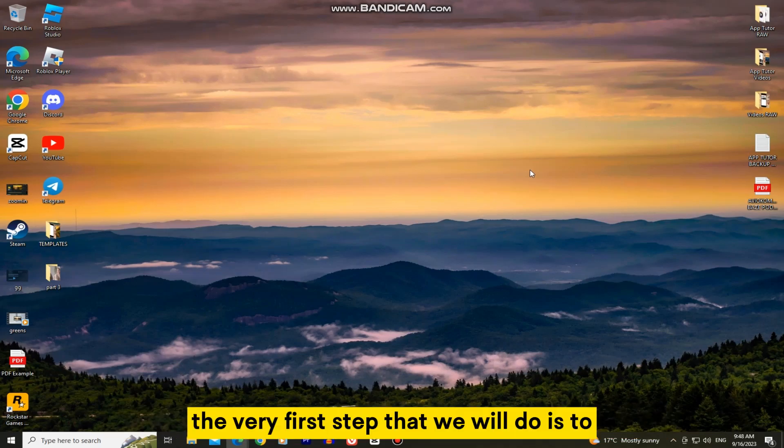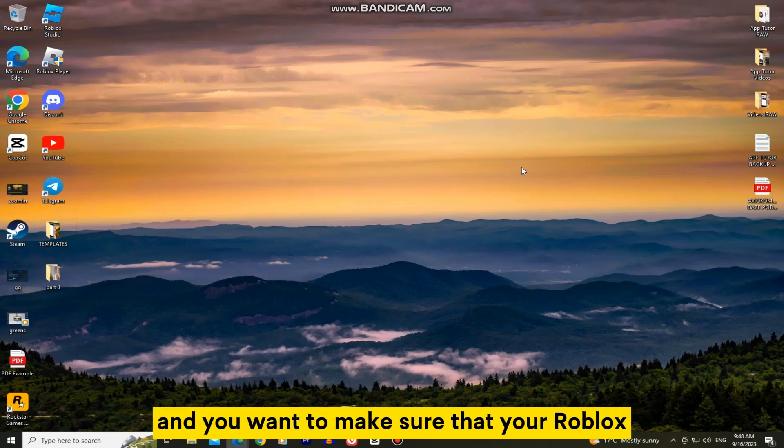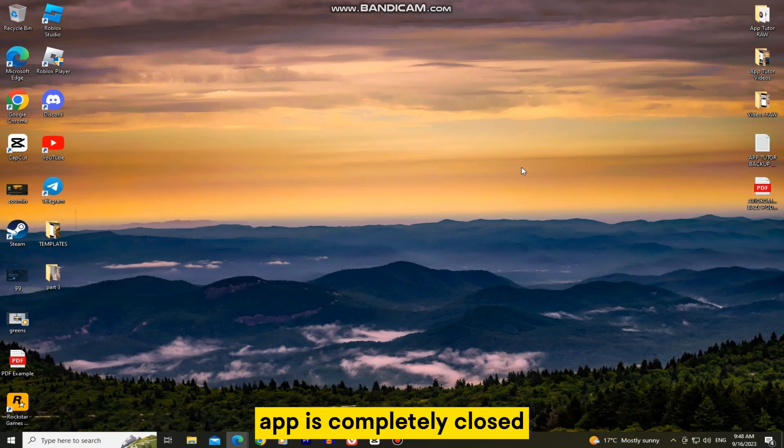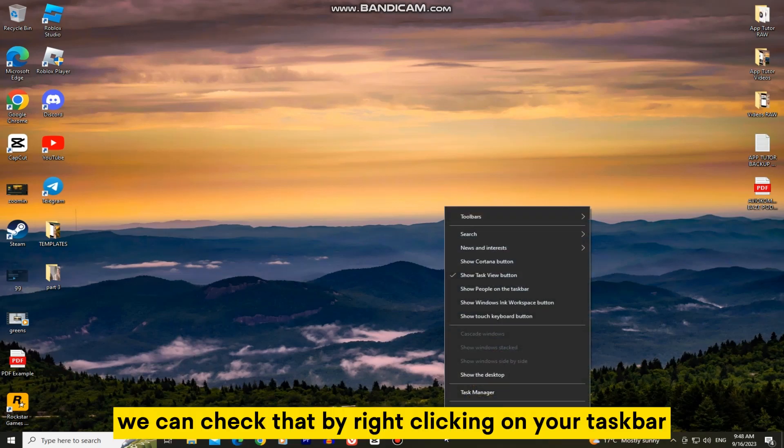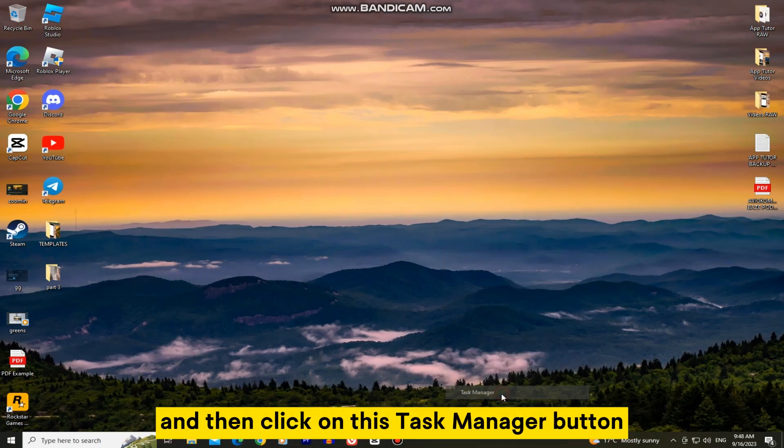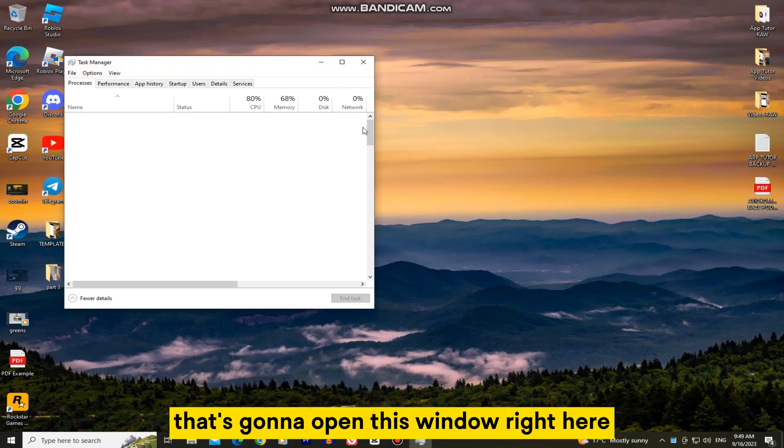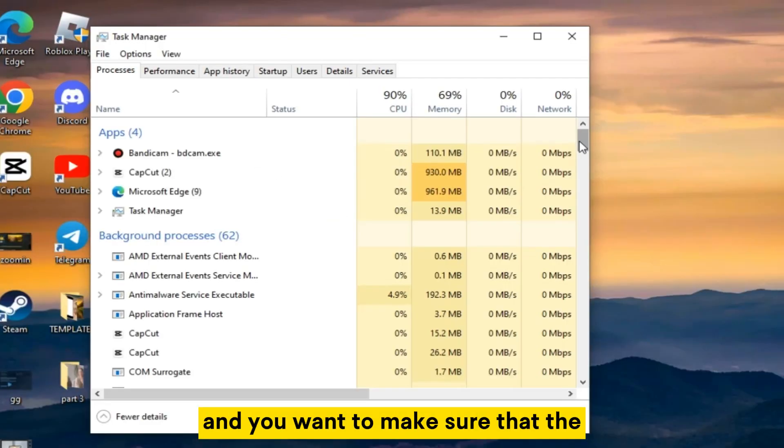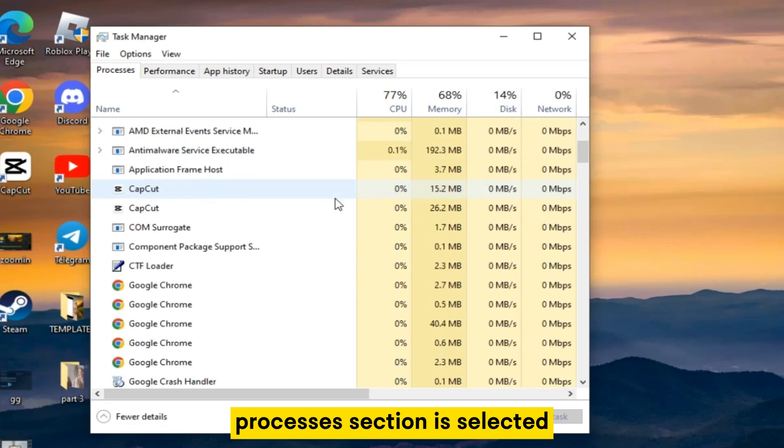The very first step is to make sure that you are currently logged out of Roblox and that your Roblox app is completely closed. We can check that by right-clicking on your taskbar and then clicking on this task manager button. That's going to open this window right here and you want to make sure that the processes section is selected.